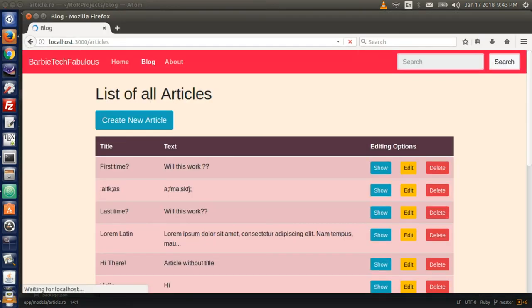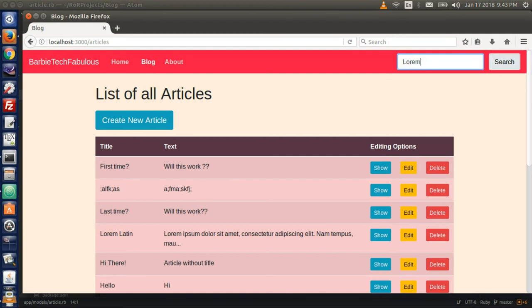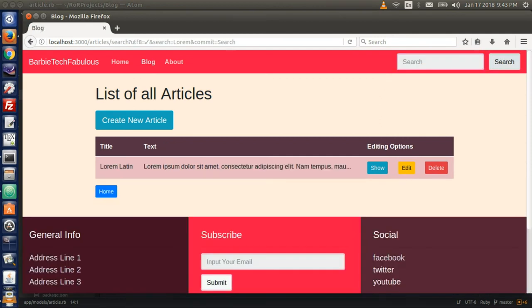Back in the browser and refresh. Type something in the search — I type Lorem. Hey, it worked! I hope it worked for you too. I typed Lorem and everything with Lorem came up.